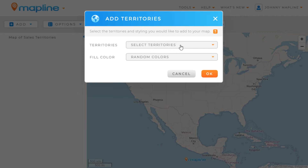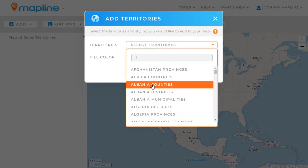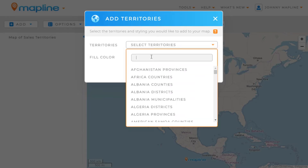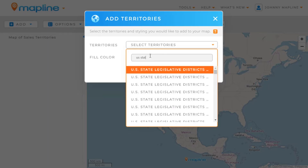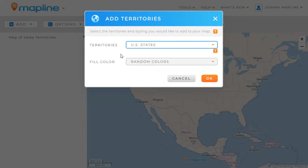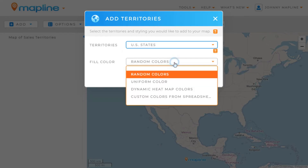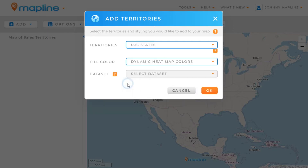In this dropdown, I can choose from any of the available territories to create my heat map. I'm going to search by typing in 'US states' and click there. Then I'm going to take the fill color and change it from random colors to dynamic heat map colors.